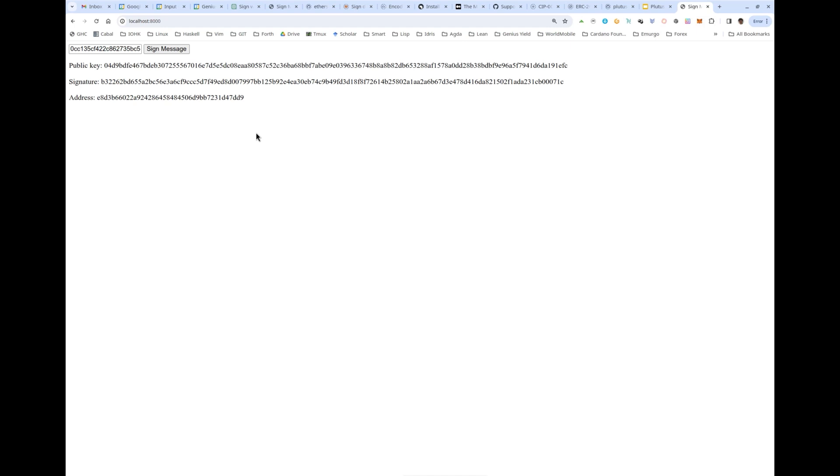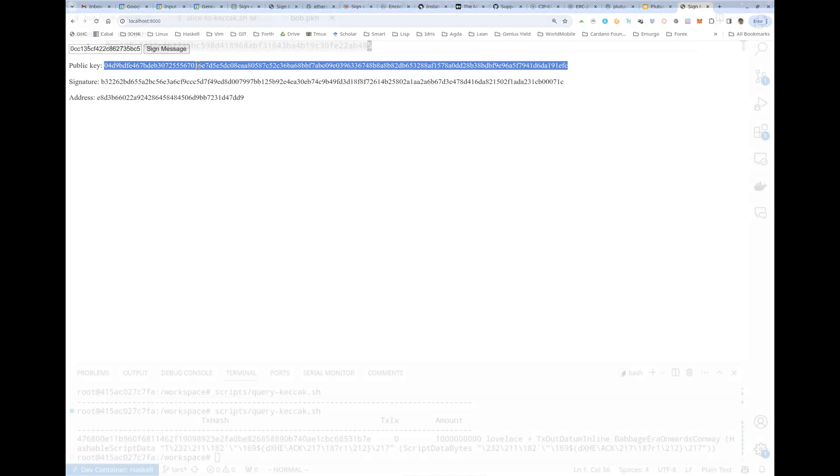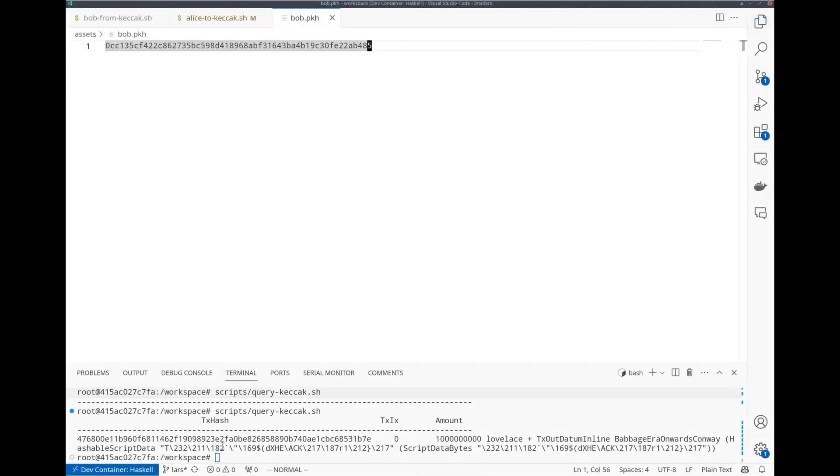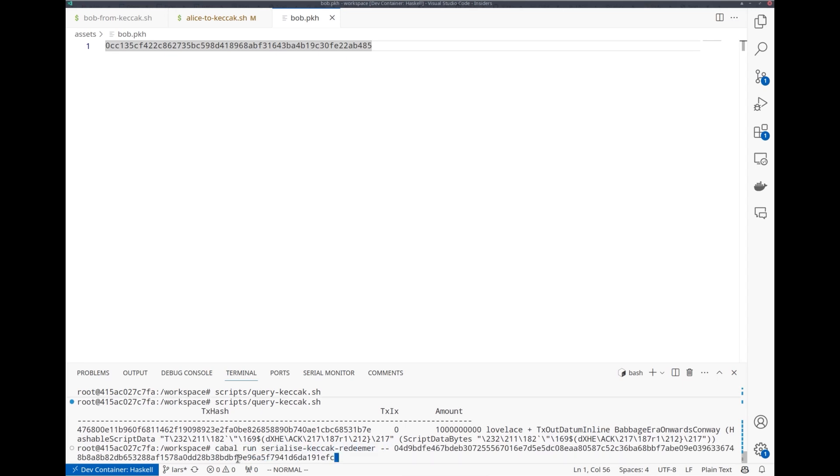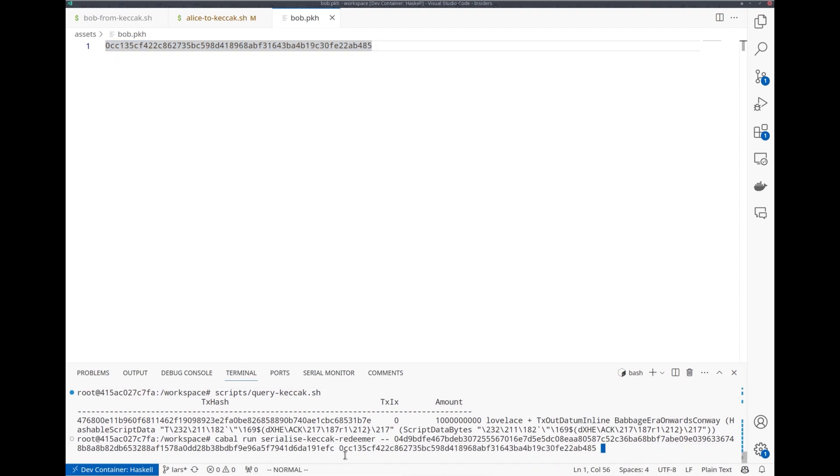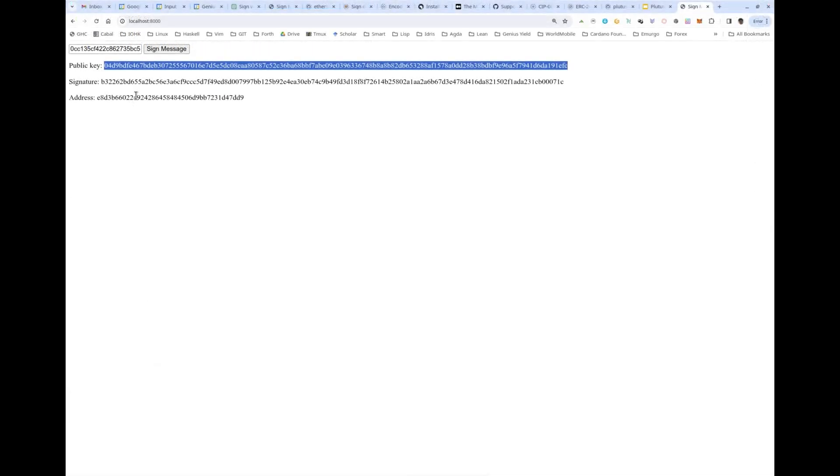Now I must use the public key, the Cardano pubkey hash and the signature to craft a redeemer that I can then use to unlock the funds. There's another script that computes the redeemer. First argument is this Ethereum pubkey. Second argument is the Cardano pubkey hash. And the third argument is the signature provided by MetaMask.